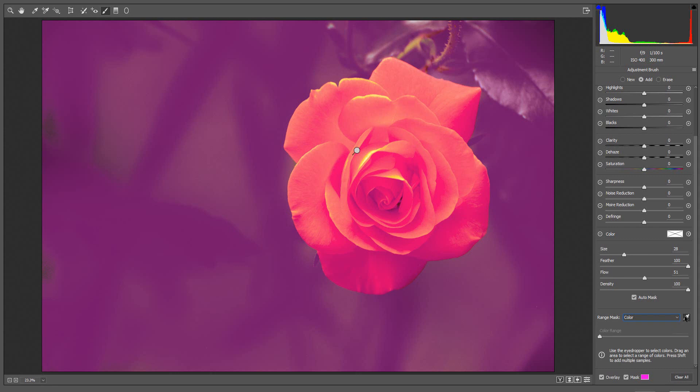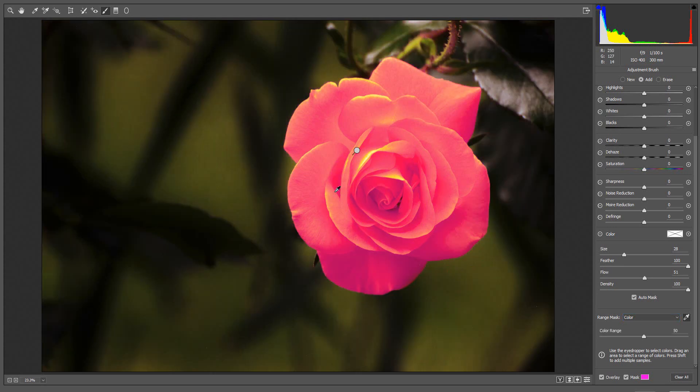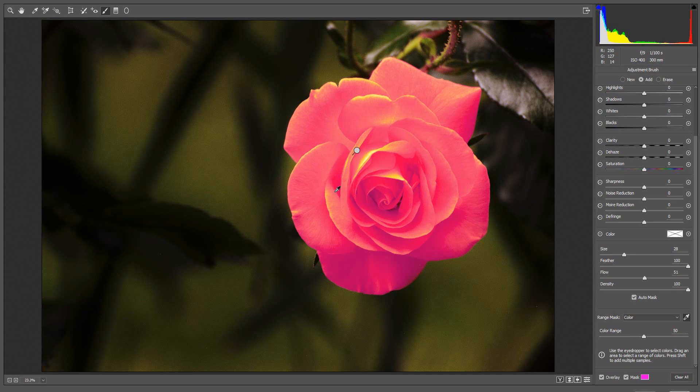To sample a single color within the mask area, click the eyedropper at the required location. Once I take the first sample, the mask no longer covers the whole image but only the selected color. To sample multiple colors, press and hold the Shift key and click. You can add up to five samples.